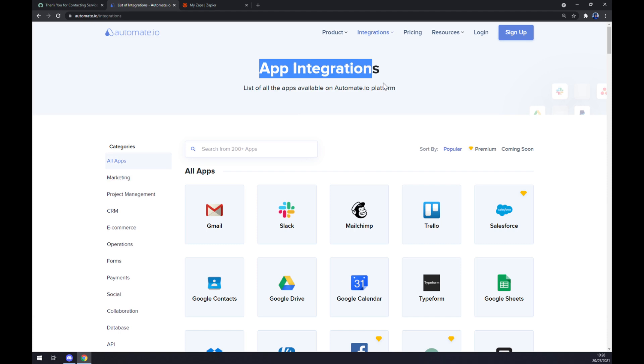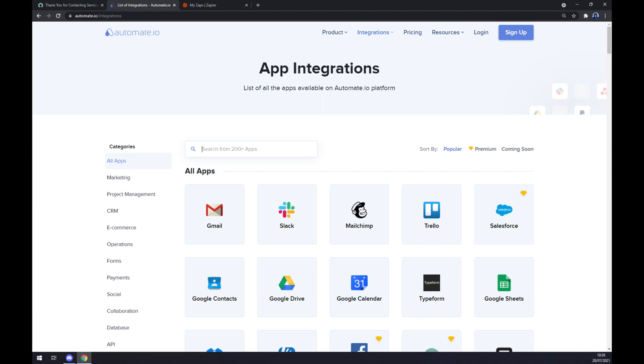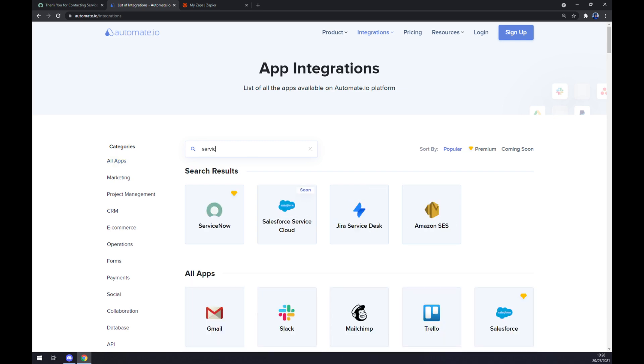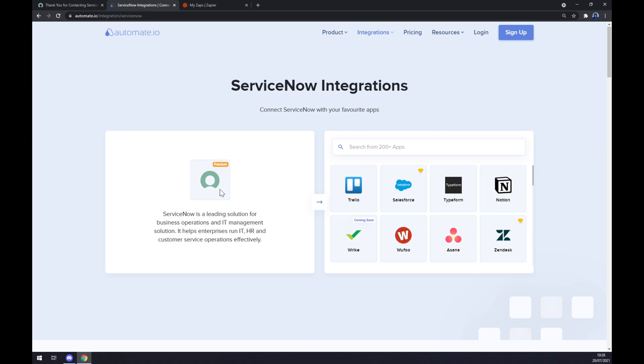Once we are at App Integration, at those categories that we just clicked, we want to write down the first app that we want to integrate with, which will be in our case ServiceNow.